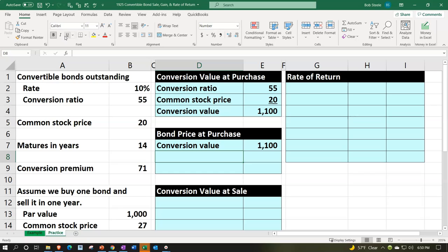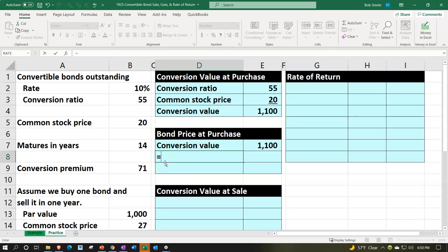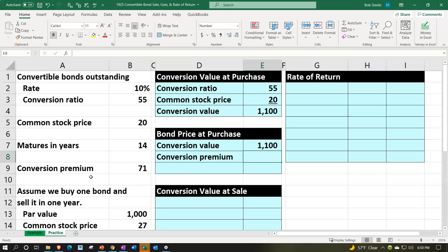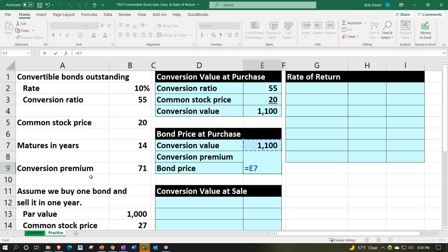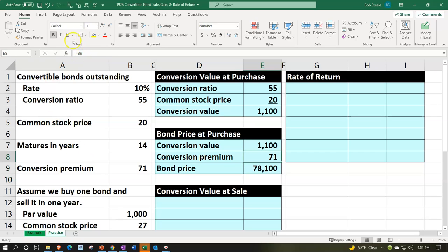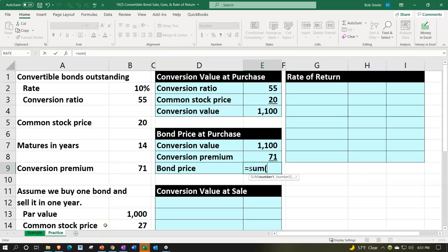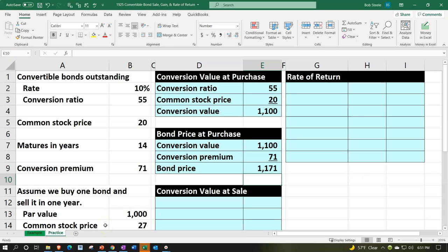The conversion premium represents the amount over and above the conversion value to get to the bond price. The conversion premium formula is: bond price minus conversion value. Since we're given the conversion premium of 71, we use algebra to back into the bond price — adding the conversion value and the conversion premium together, not multiplying them. So the purchase bond price equals 1,100 plus 71, giving us $1,171.